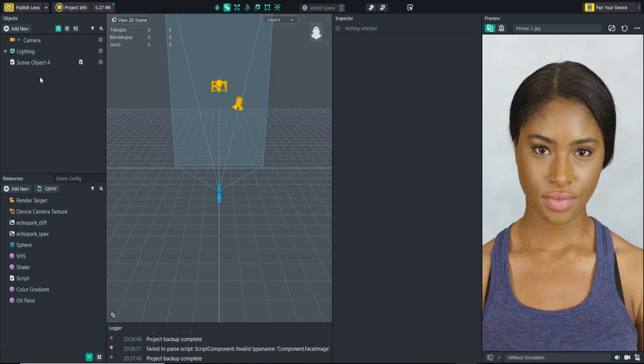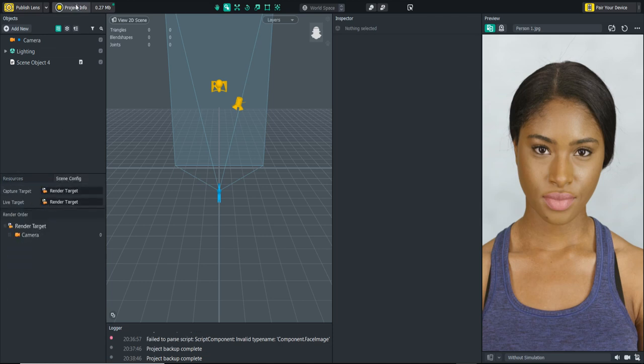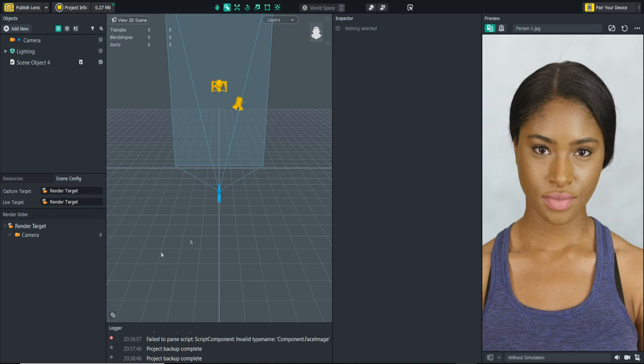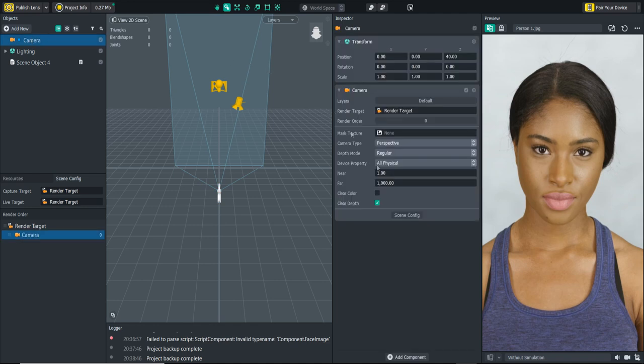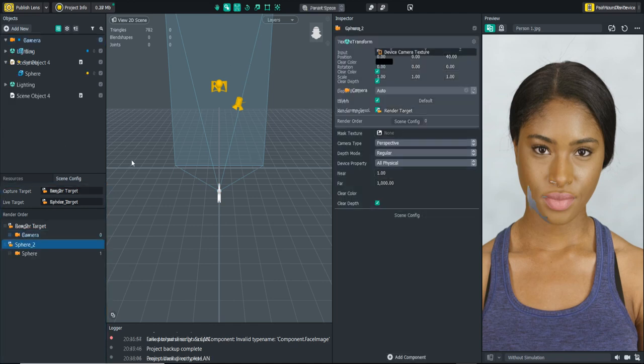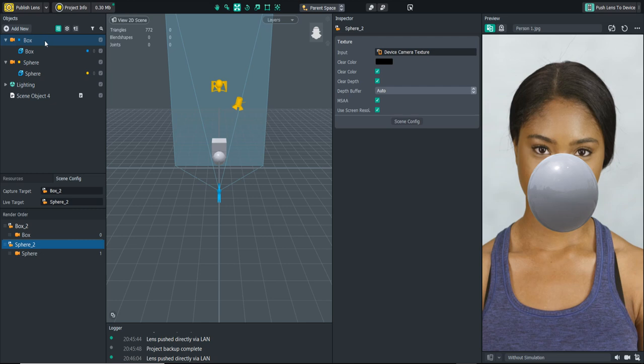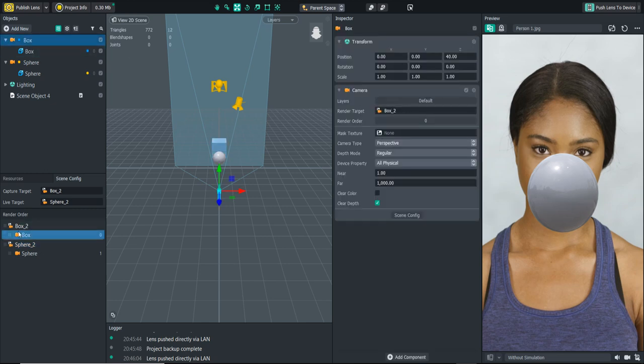Another thing I'm going to get into is the scene config right here that you'll see. If you don't see this, what you could do is go to window and click default layout and that will bring in this extra panel here. Also what you can do is go to camera and click scene config right there and it'll bring it up.